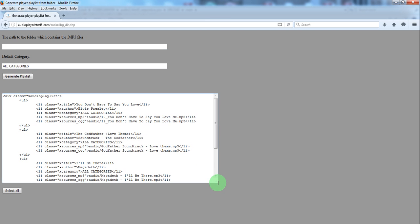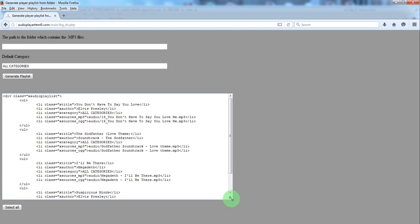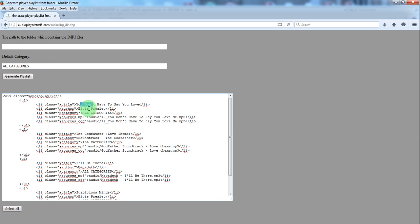You'll have the playlist generated and for each mp3 file you have the title, author, the category and the path to the mp3 file.